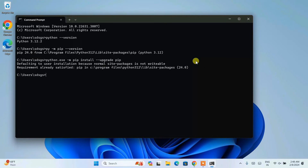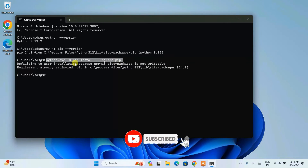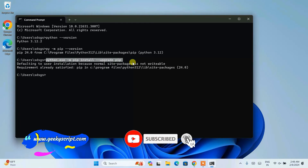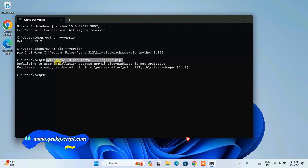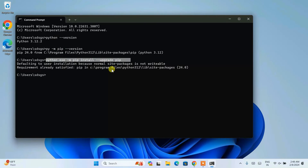Maybe at the time when you are watching this video you might see a different version of pip. It is very important to run this command to upgrade your pip before installing any Python packages.